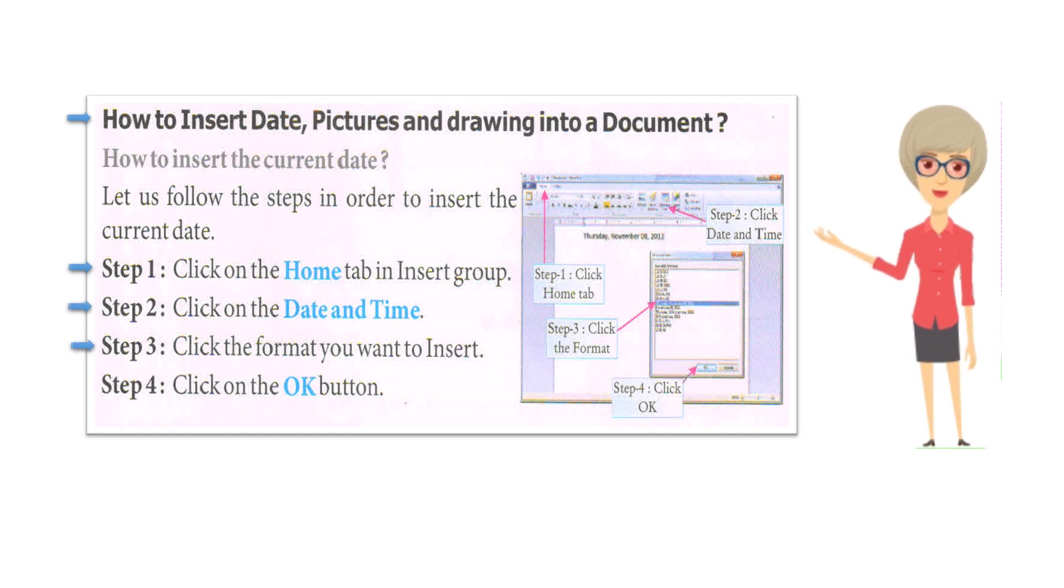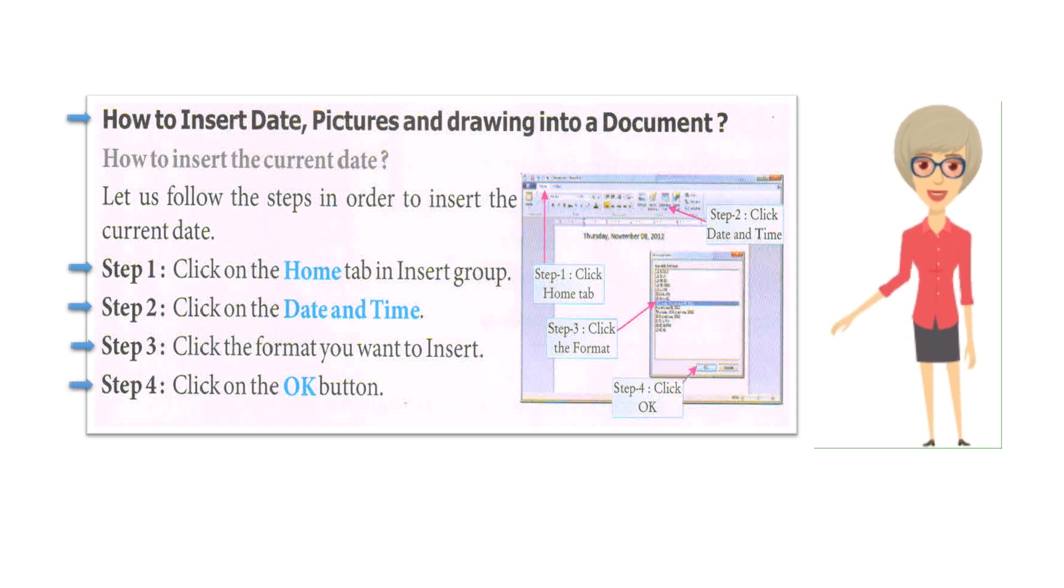Step 3: Click the format you want to insert. Step 4: Click on the OK button.